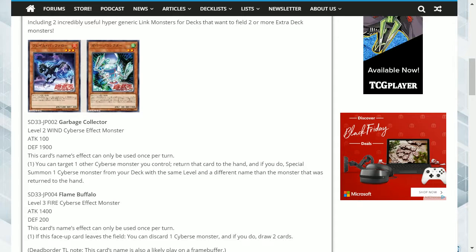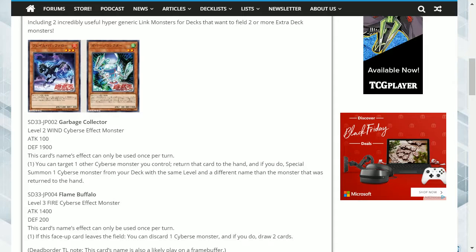This card provides additional support for the Cyverse as you do not lose the monster, you send it back as it goes to the hand. However, you can bring out a Cyverse with perhaps a better effect for the particular situation you're facing.